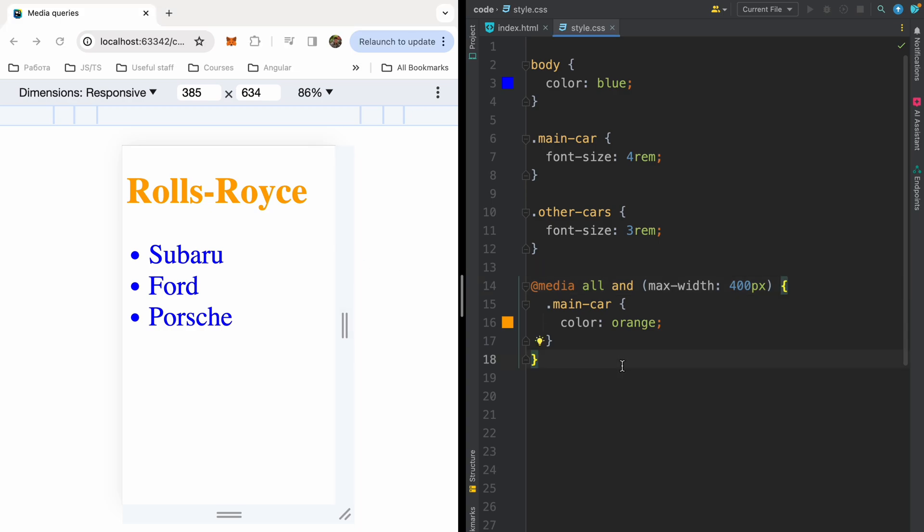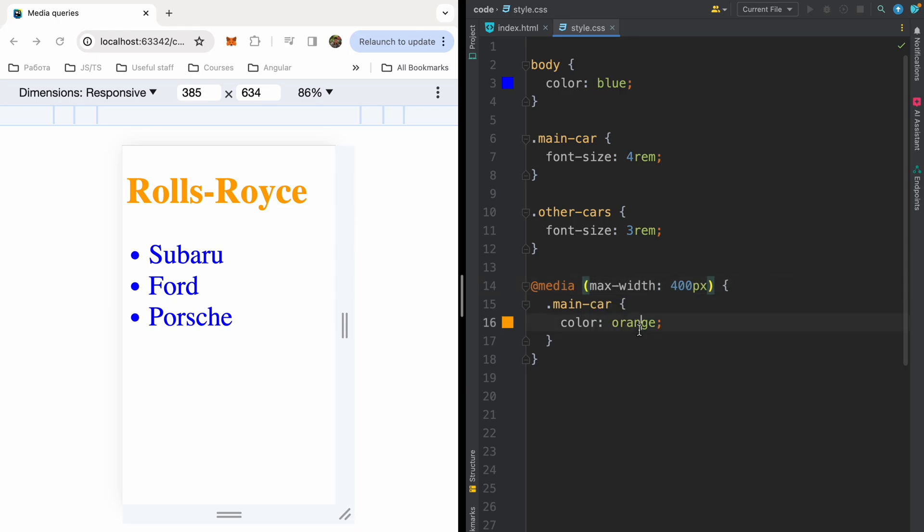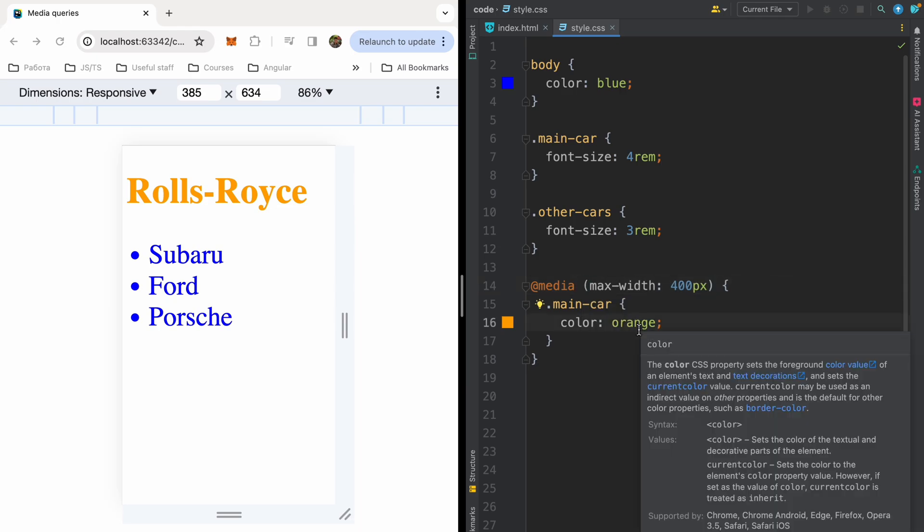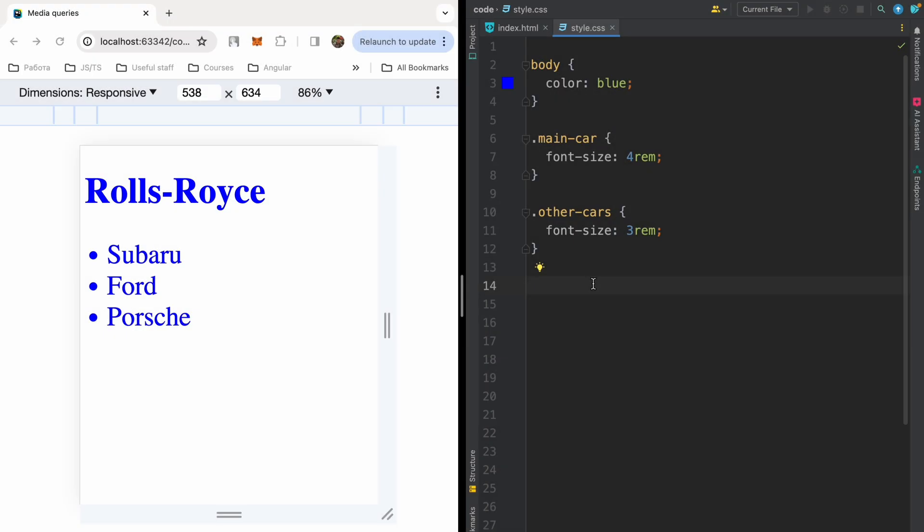And I need to mention that we can remove the all. So just write media query selector. Because if we write only media query selector, it will be applied implicitly to all available devices by default.